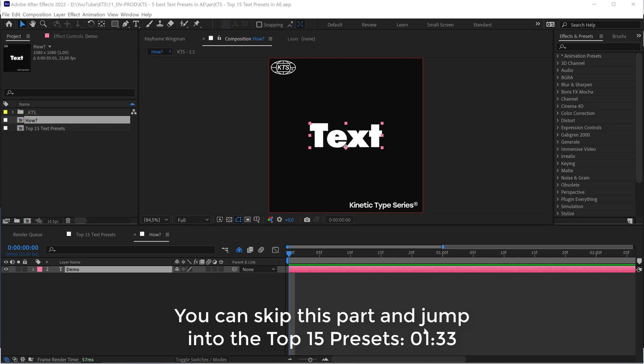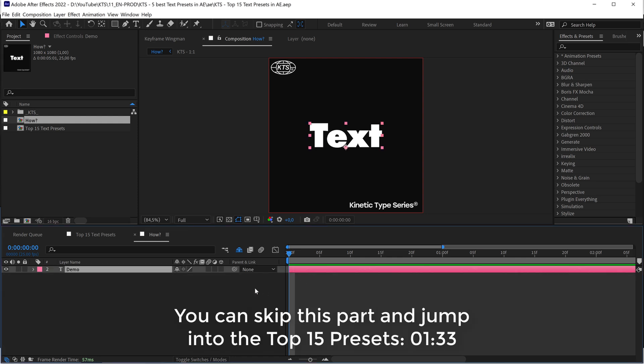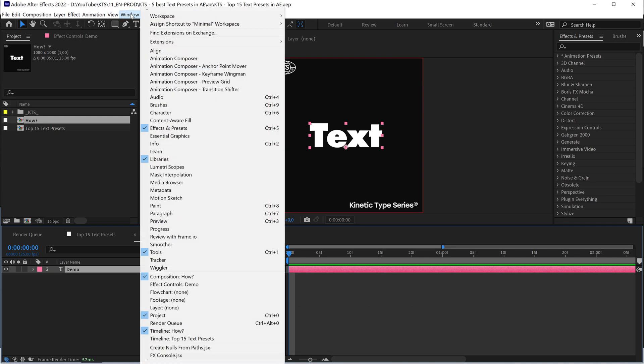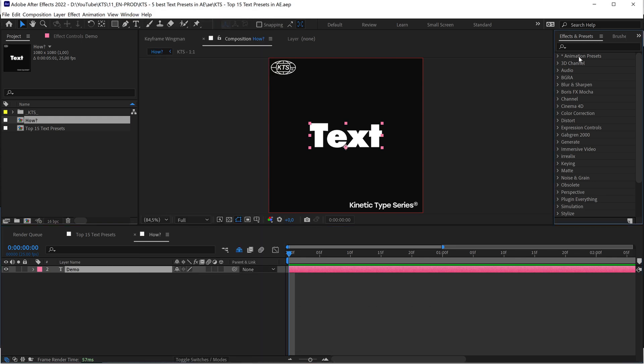The first thing we're going to do is I'm going to tell you how to apply these presets and where to find them. In Window, Effects and Presets, I have it here, so this is on the very top.